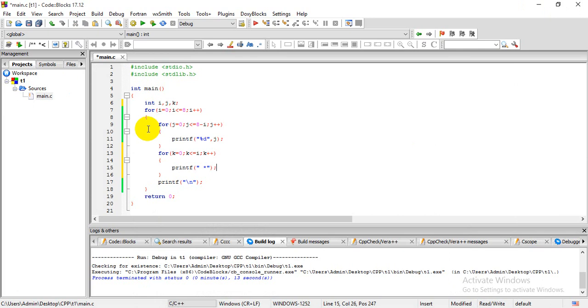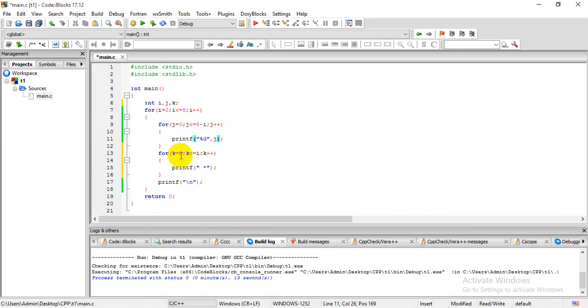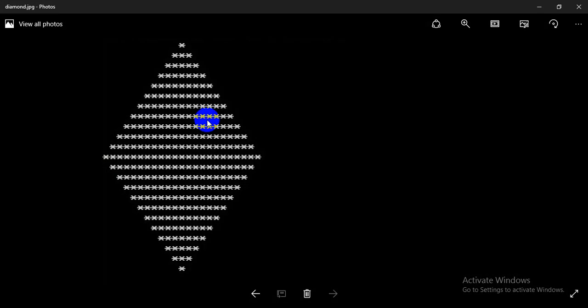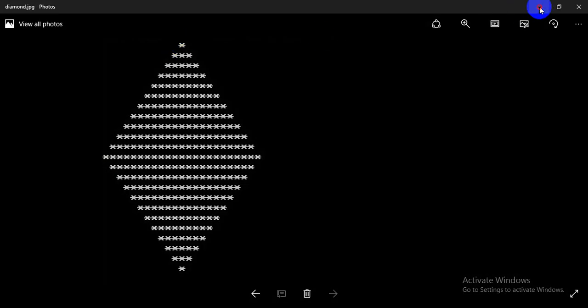Now what will happen here is initially i equals 0. 0 is less than 8, this condition is satisfied. Your output will be 0 up to 8. Now on this part, k will begin from 0 up to current value of i, which is 0. 0 up to 0, that is there will be one asterisk, this one asterisk. Now on next part...